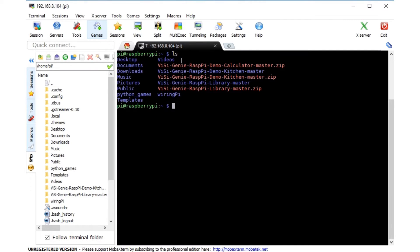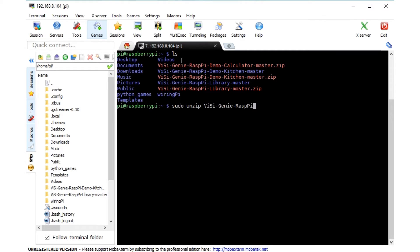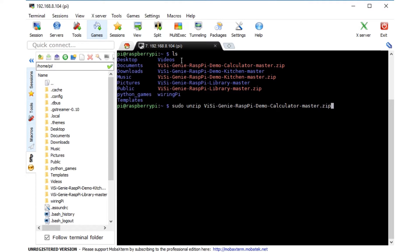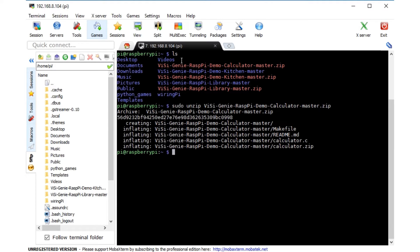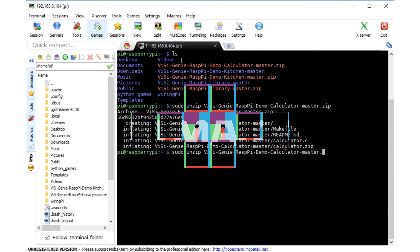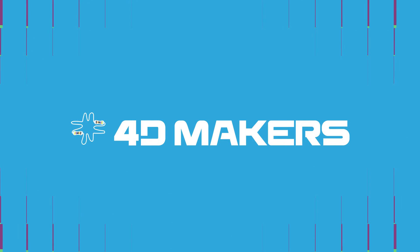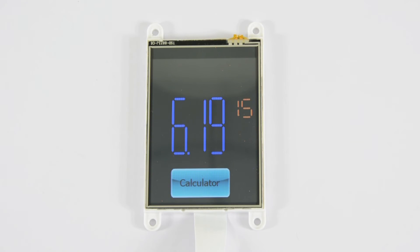After installing all the needed libraries, you are now ready to run the calculator code. Unzip the file that you downloaded from the website and go to the folder of the file. Make the file executable.